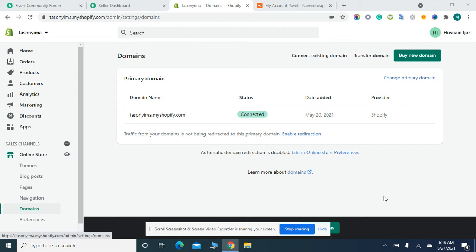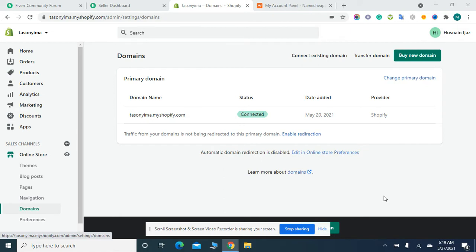Welcome to Ecom Ranks. In this video, I will guide you on how to connect your Namecheap domain to your Shopify store. This is a quick video tutorial. You have to click on the Online Store.